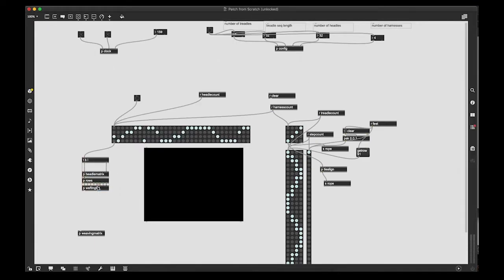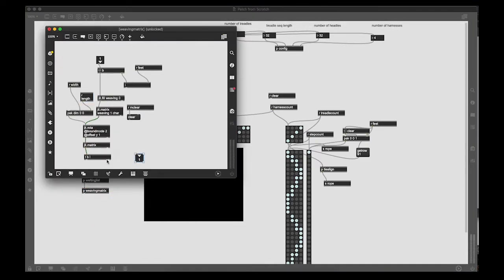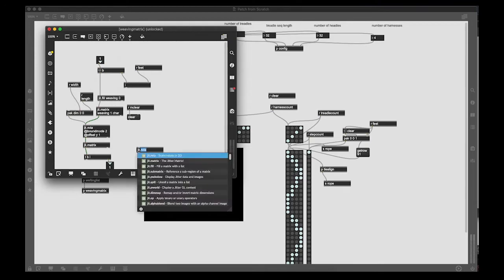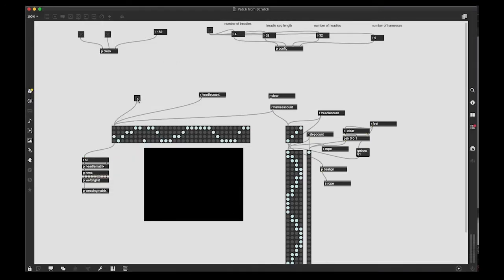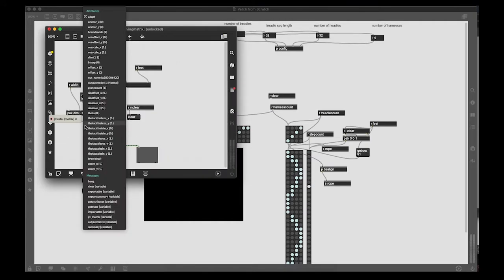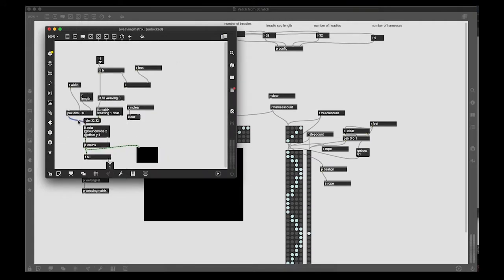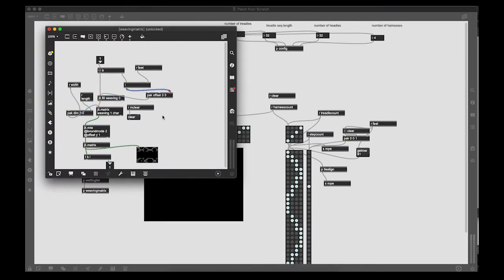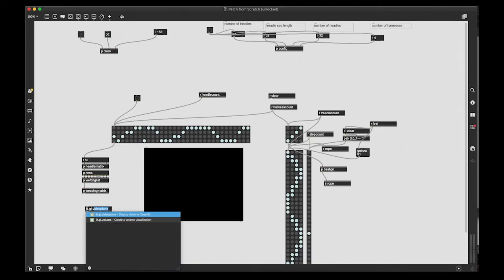So we're going to test this object out. It looks like we didn't set the dim correctly. And then we just need to have an offset on the jit.fill object. So it writes the matrix in row by row.